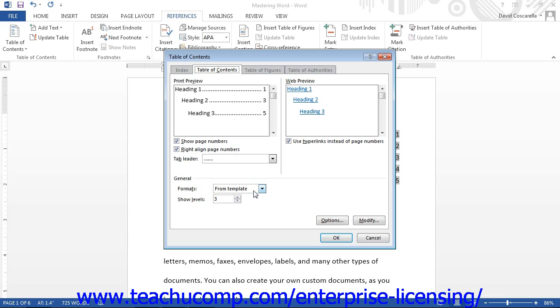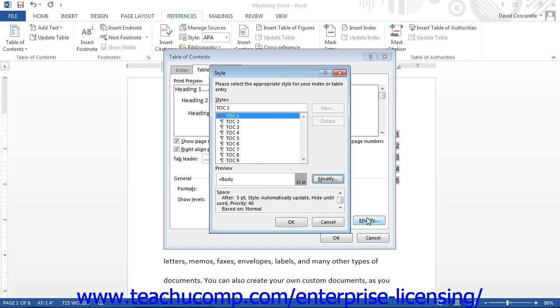To change the appearance of the default table of content styles that are associated with the template, click the Modify button to view the Style dialog box. In the Style dialog box, start by clicking on the name of the Table of Contents style that you want to modify from the Styles list.